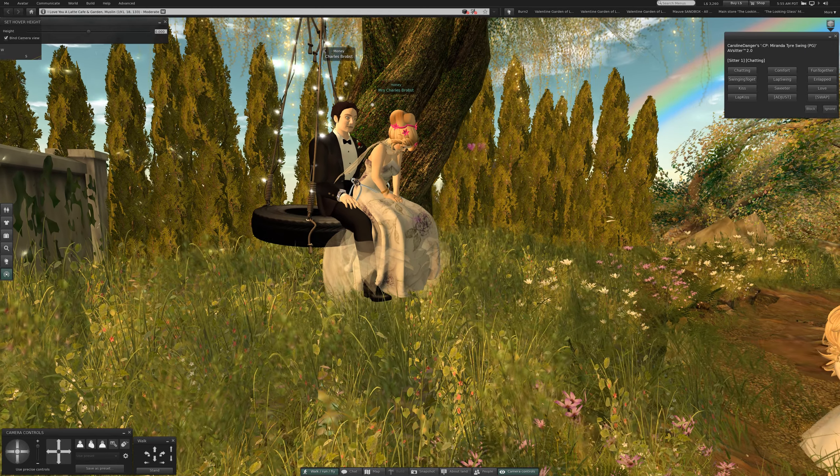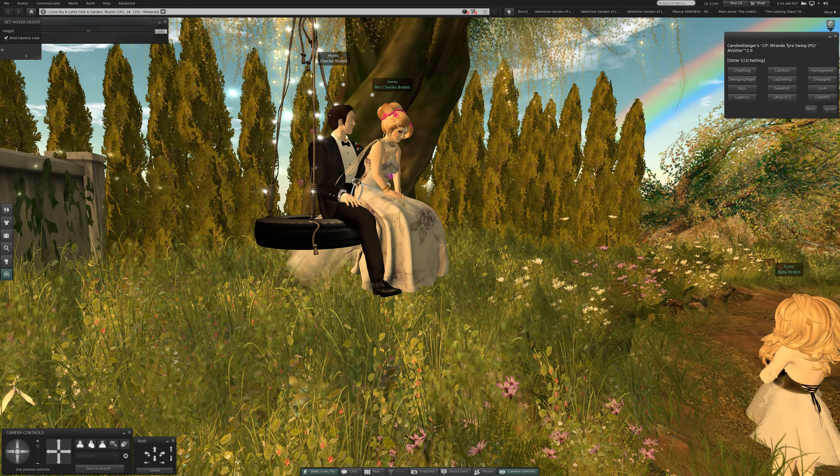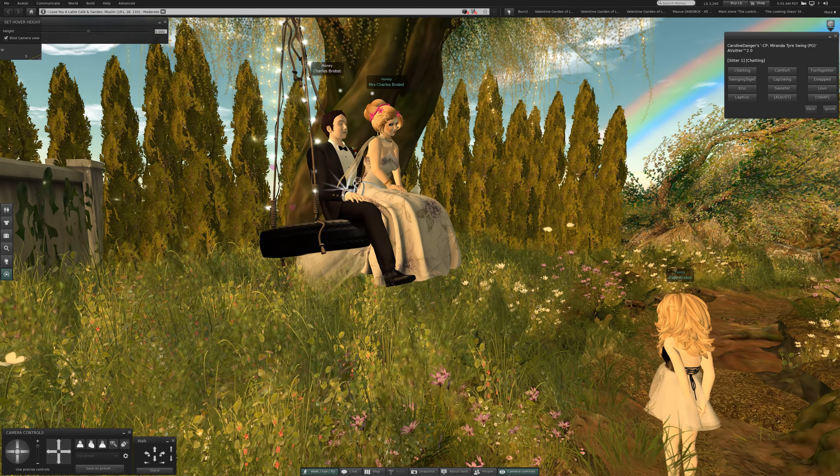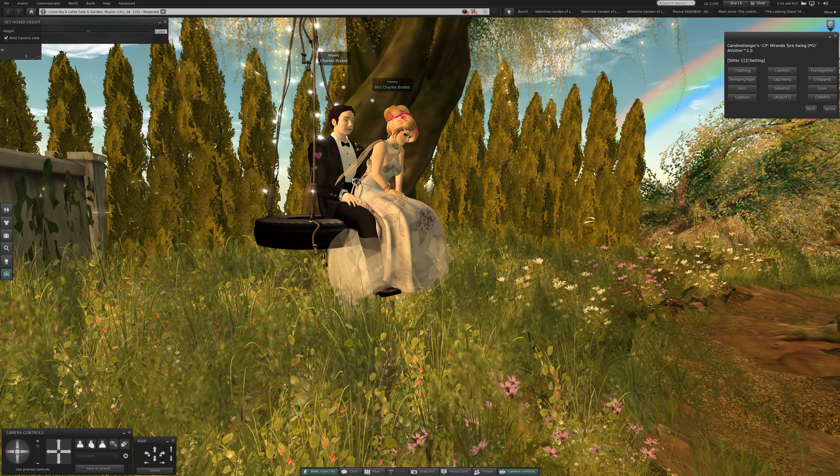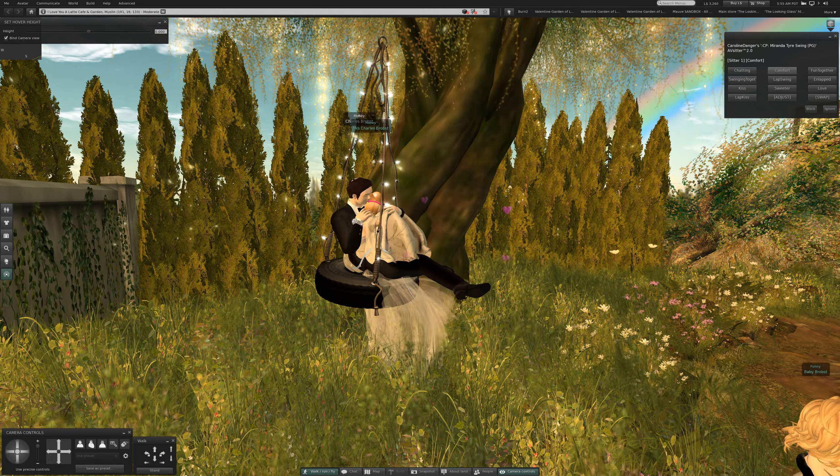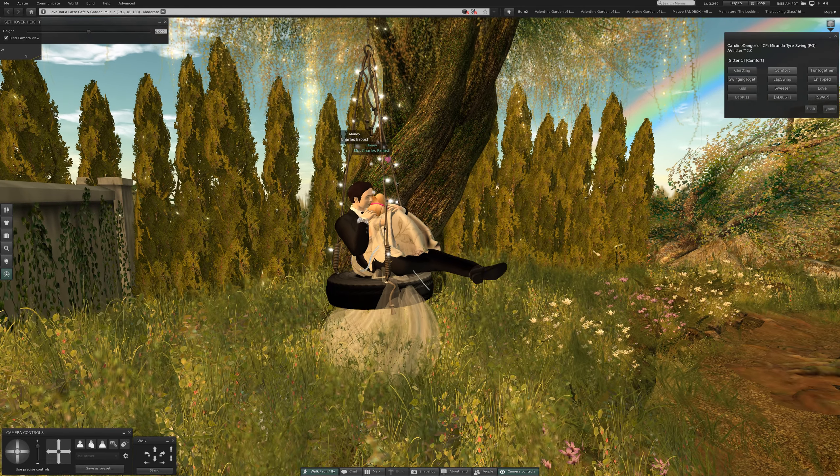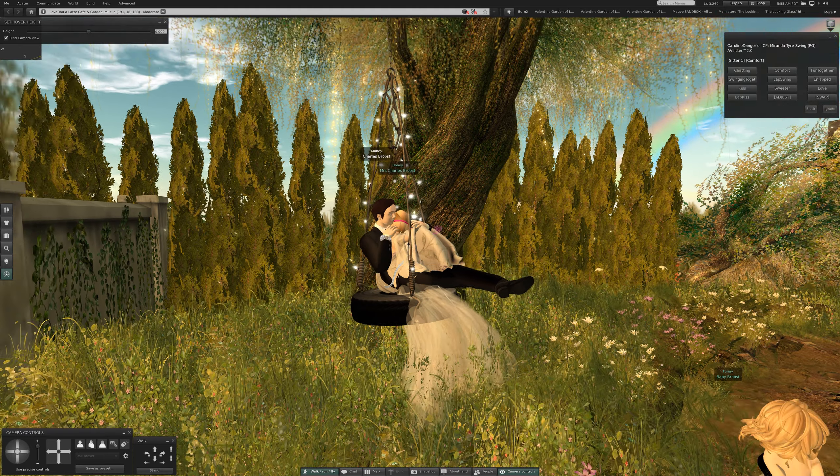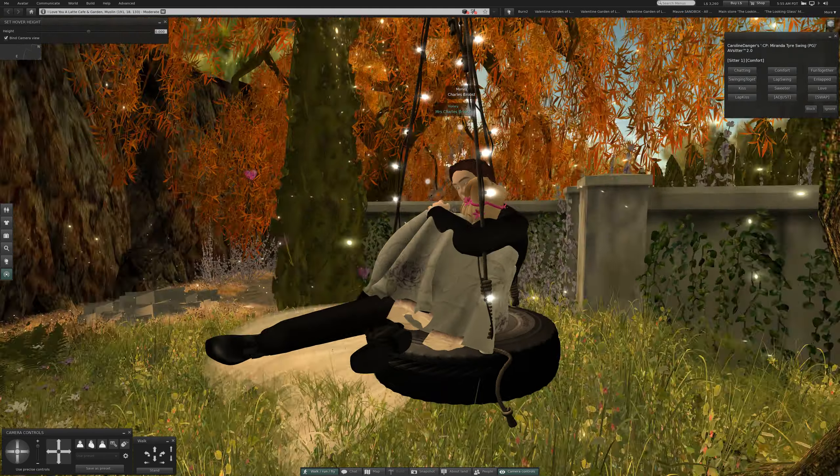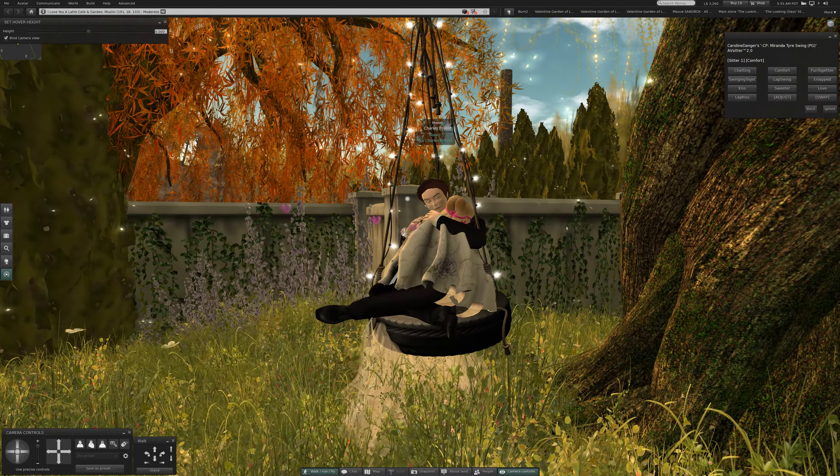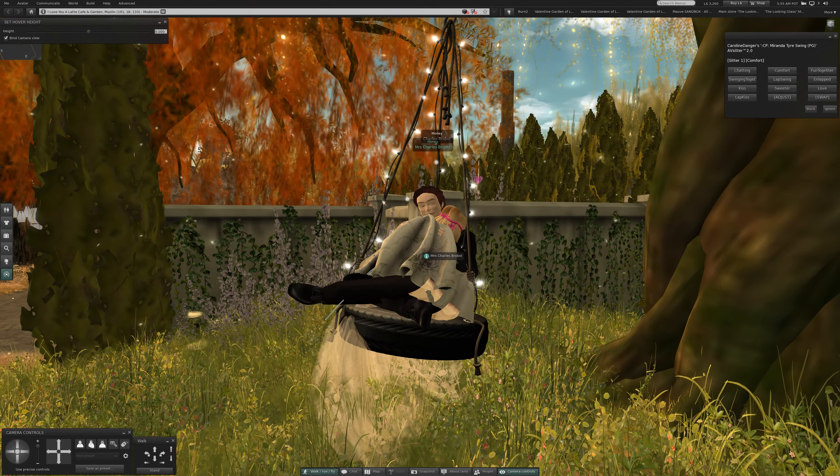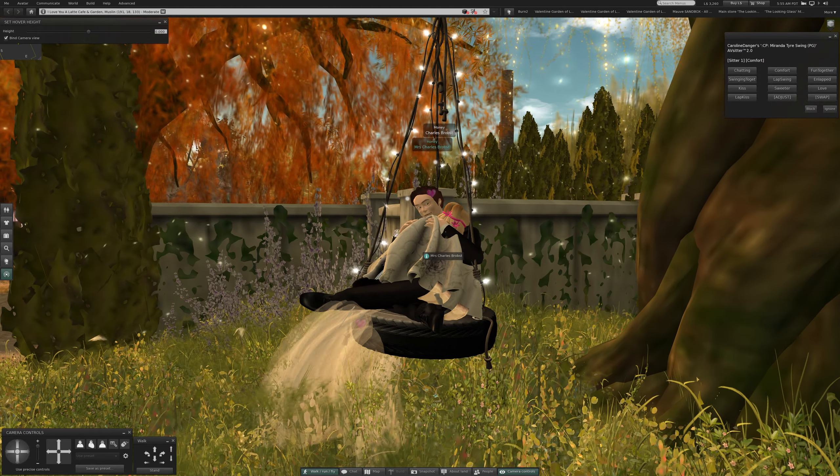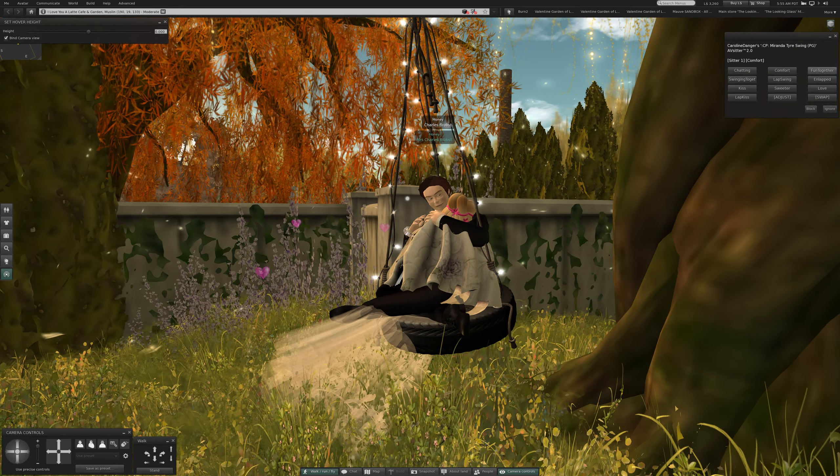This is the CP Miranda tire swing PG. Chatting is the first pose. Comfort. It's hard to tell if she's in her pose or if that's the actual pose. Fun together.